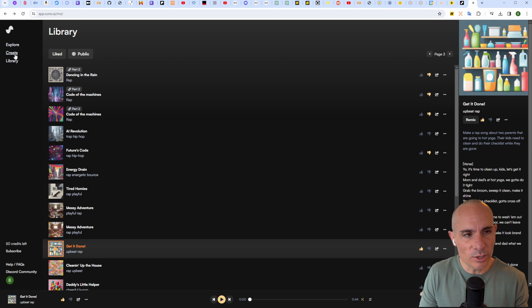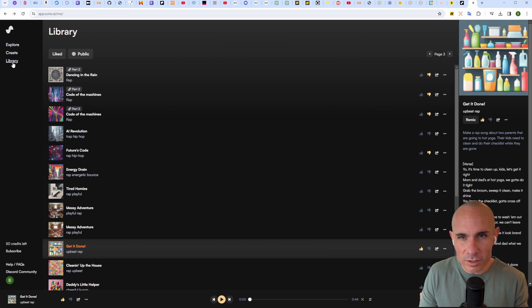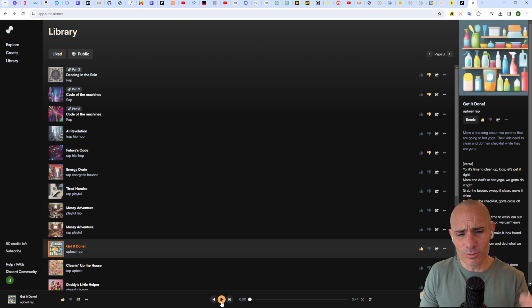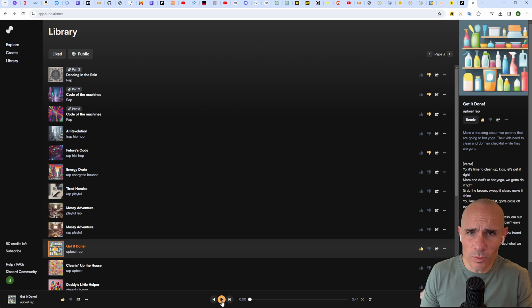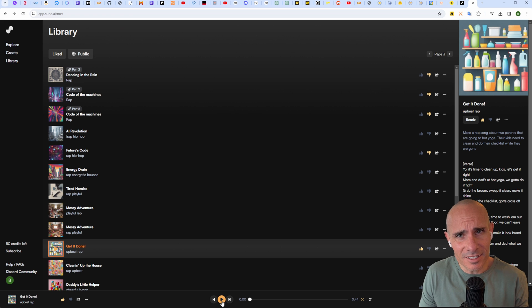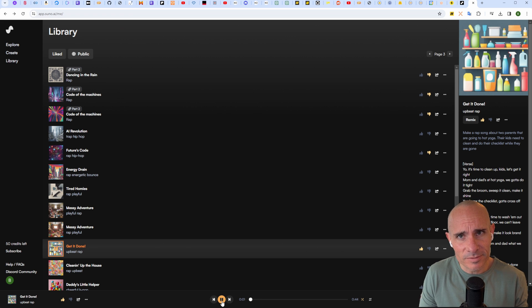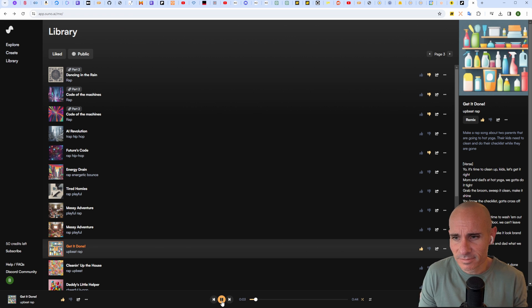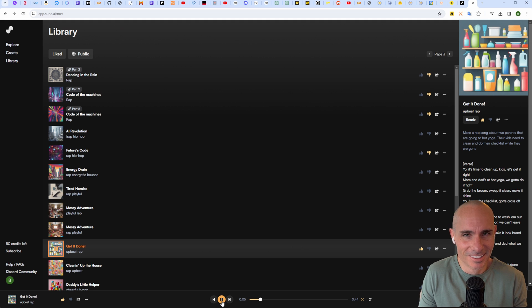Once you log in, you've got a few different options. You can explore, create a new song, or go to your library and hear some club bangers like this one where I told my kids my wife and I are going to hot yoga and they need to clean up around the house.